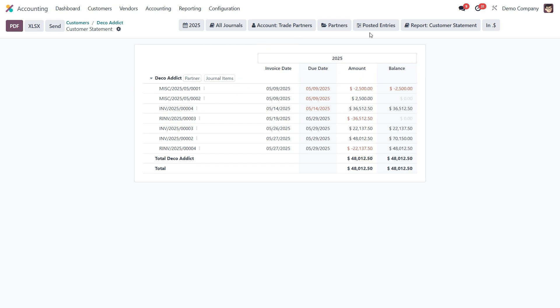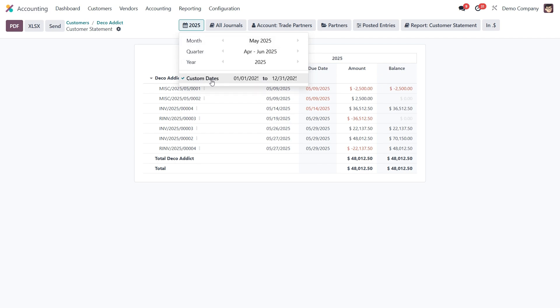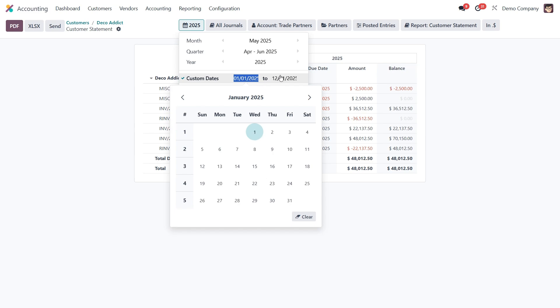Let's quickly walk through the configuration options available. At the top you will see a date range selector. You can choose from presets like month, quarter, or year, or go with custom dates if you need a more specific time frame.